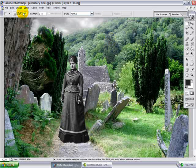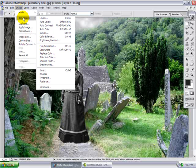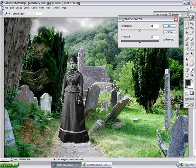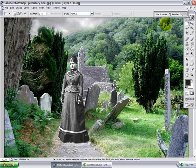I'm going to add a little contrast and brightness to make the whites pop a little more. So I just go to Image, Brightness, Contrast, and click OK.